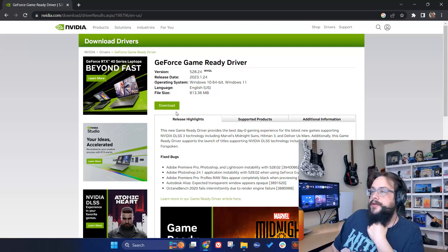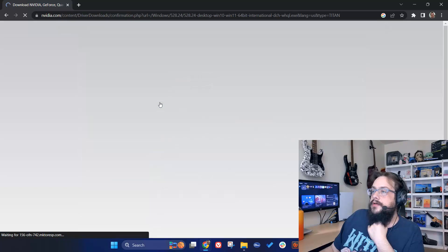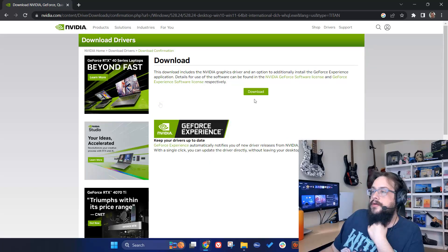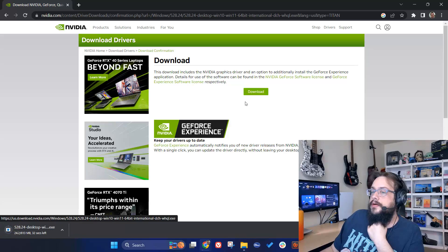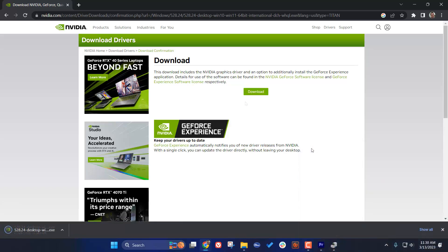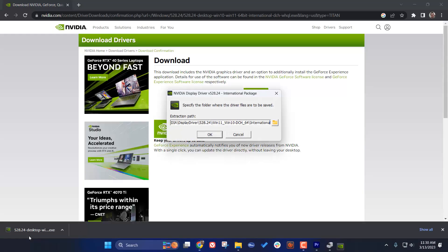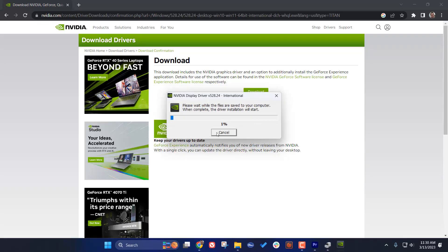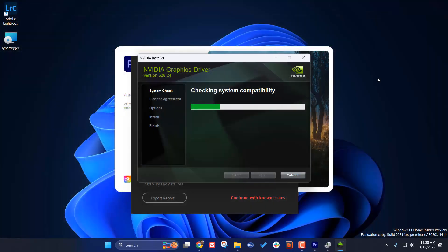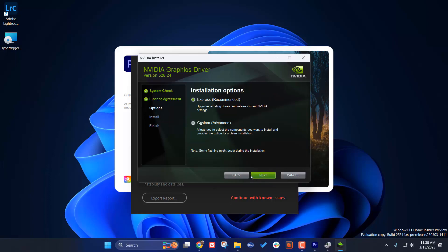Then click on the download button. Once it's finished downloading, we're going to click on the installer and hit Yes. We can choose where to unpackage the installer, click Agree and Continue, choose Express, and the installation will start.